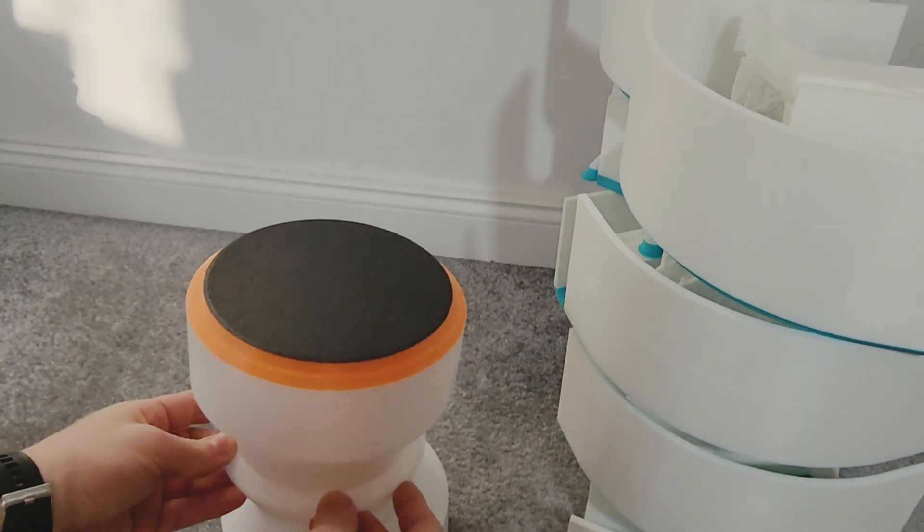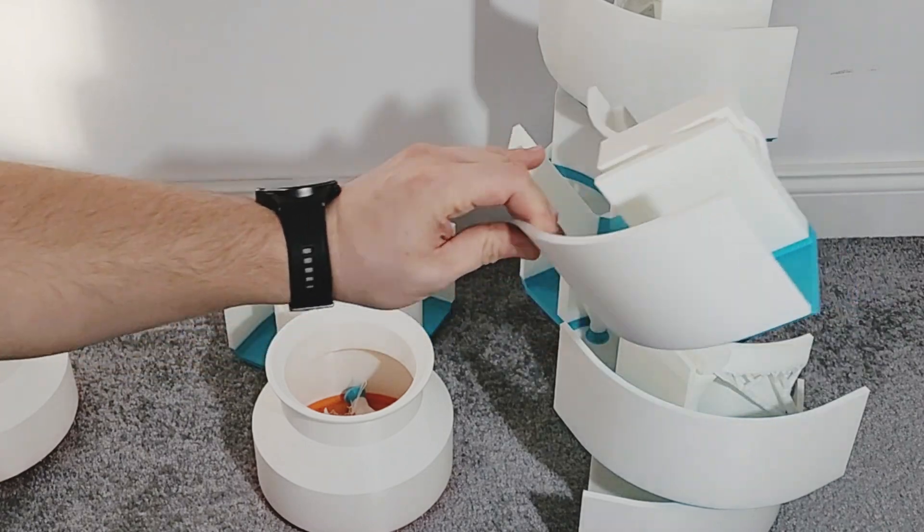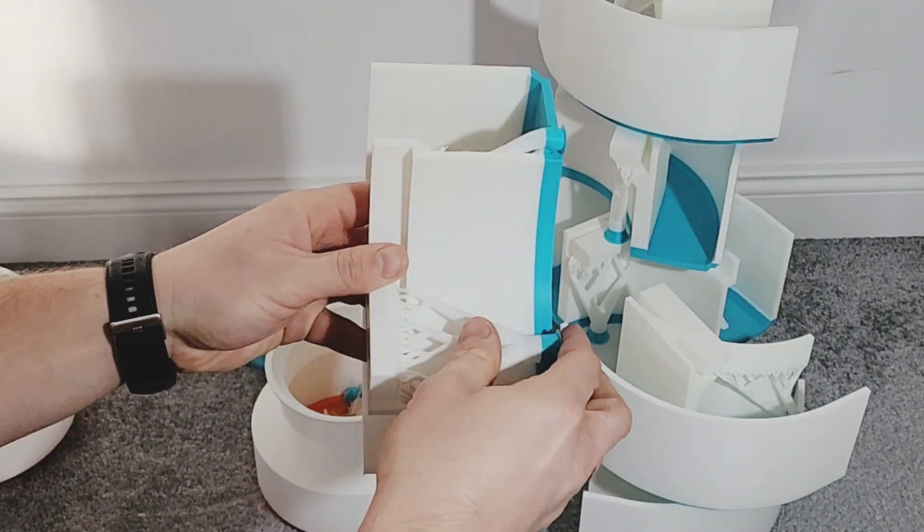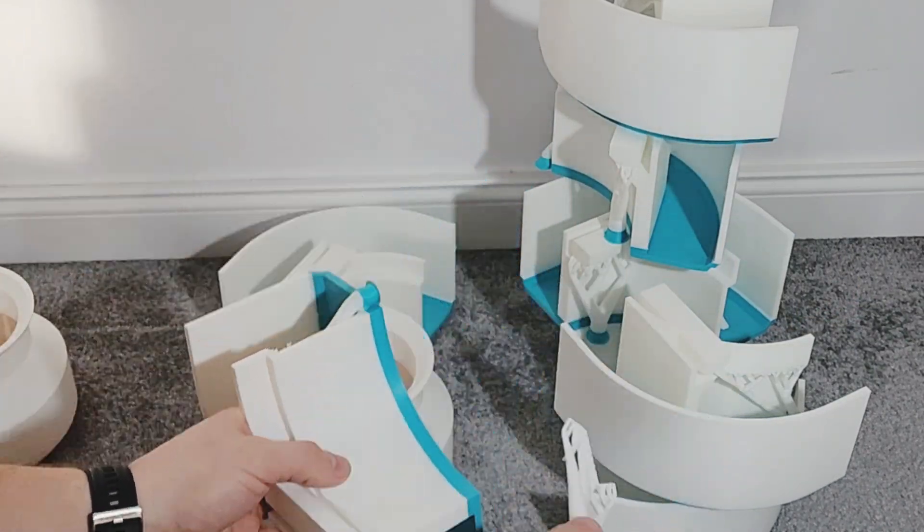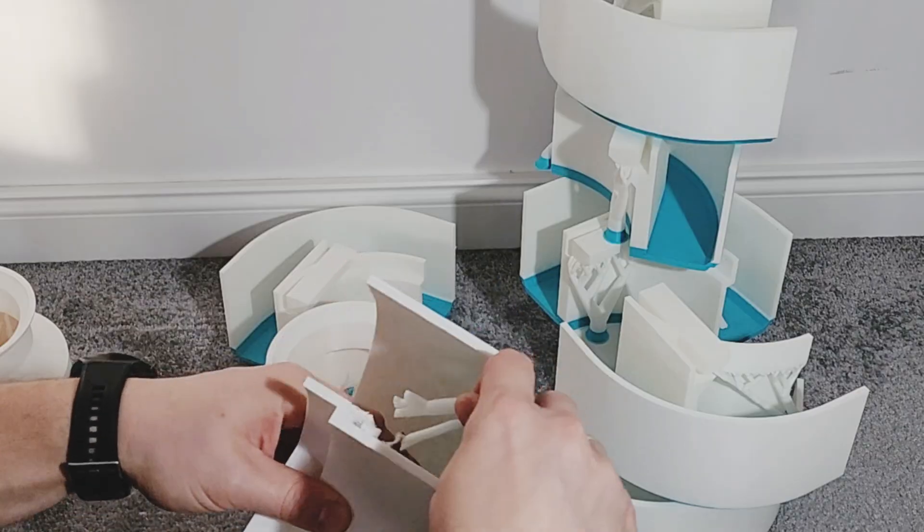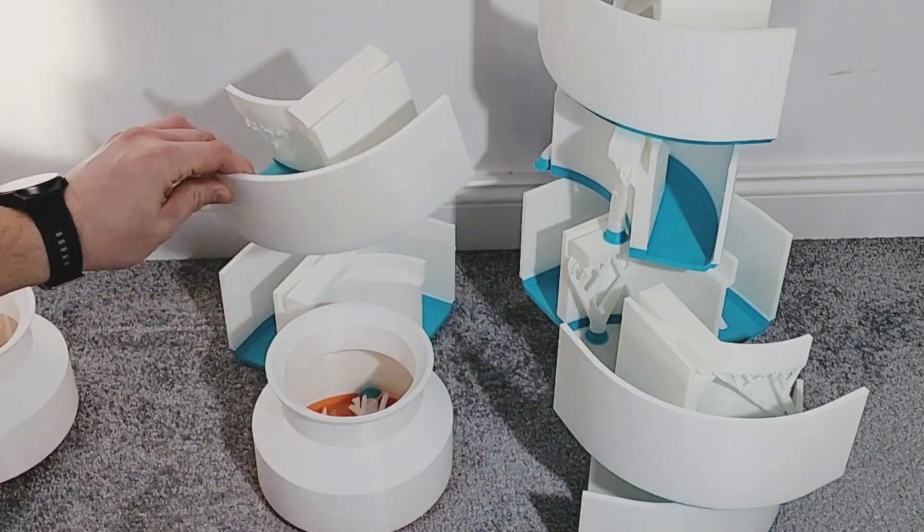But one issue just wouldn't die. Prints popping off when they were close to the edge. PEI plate plus glue? Nope. Max bed temp? Nope. Sacrificing a gummy bear to the 3D gods? Also nope.